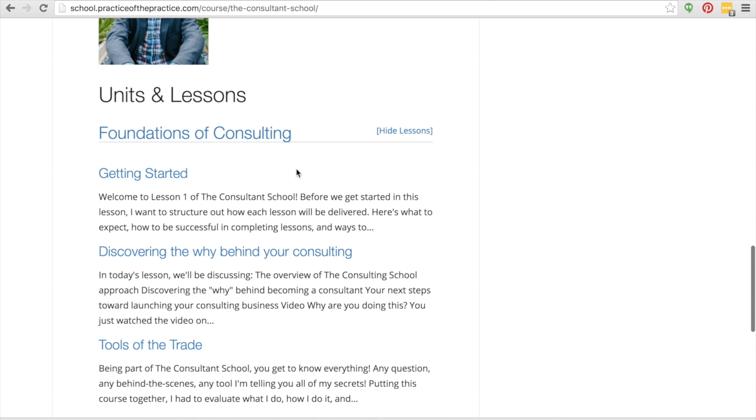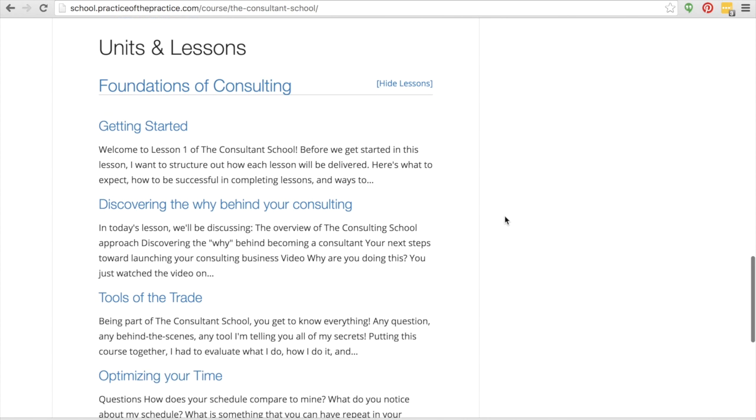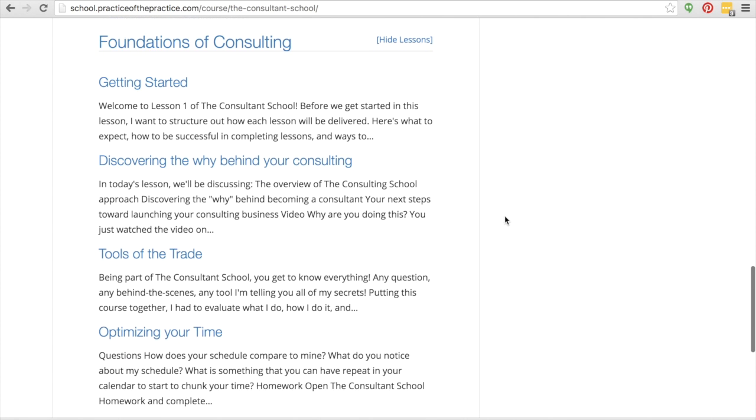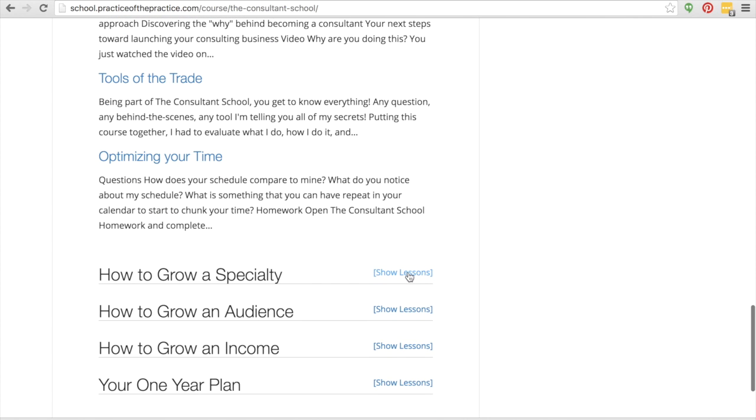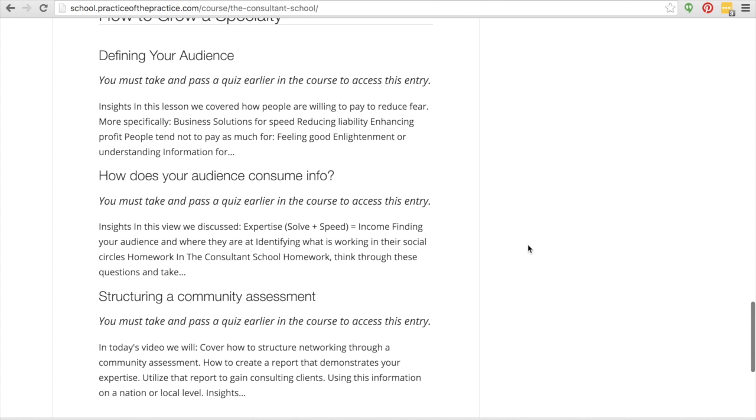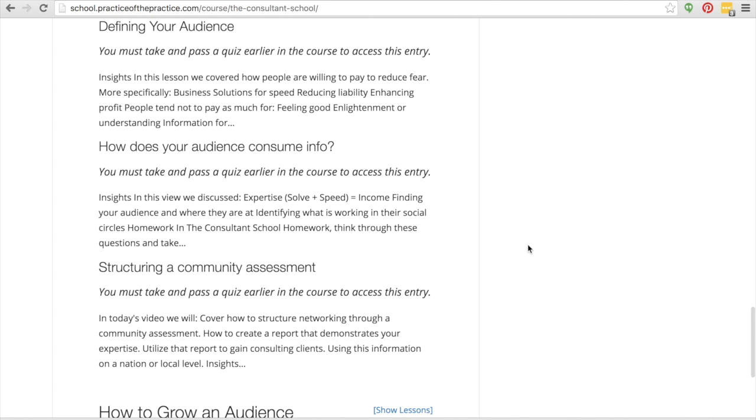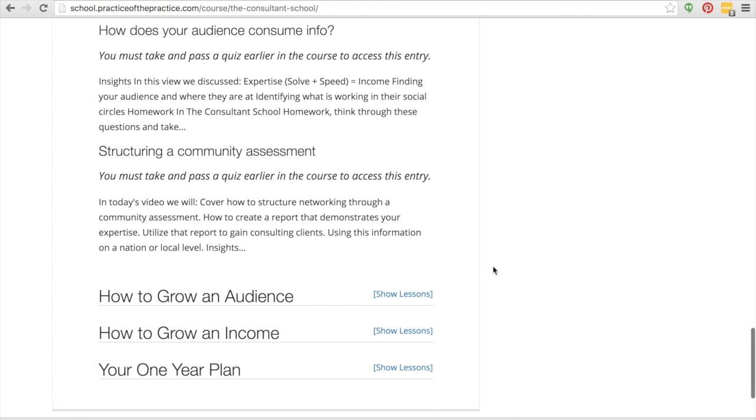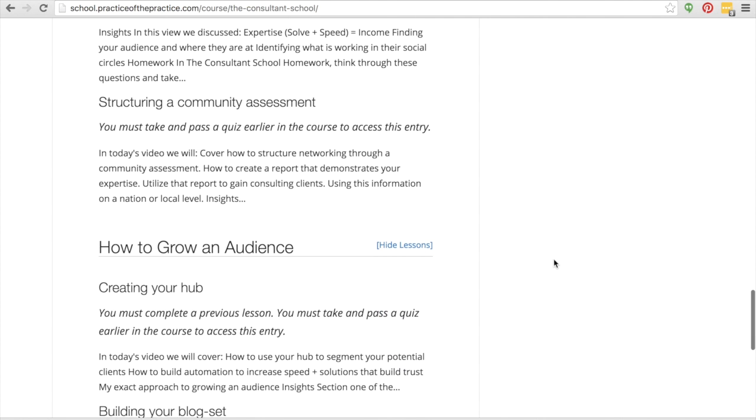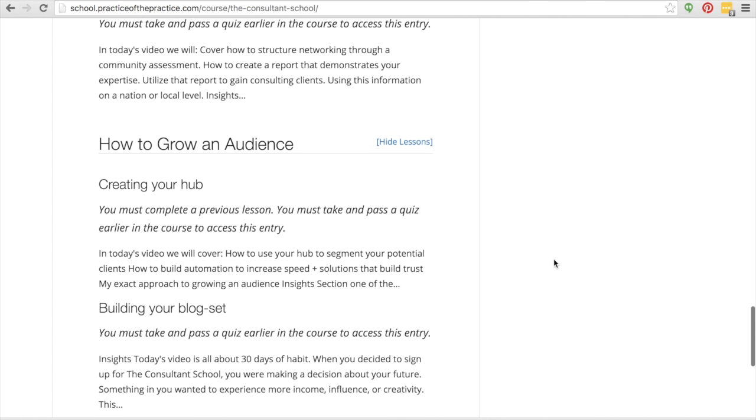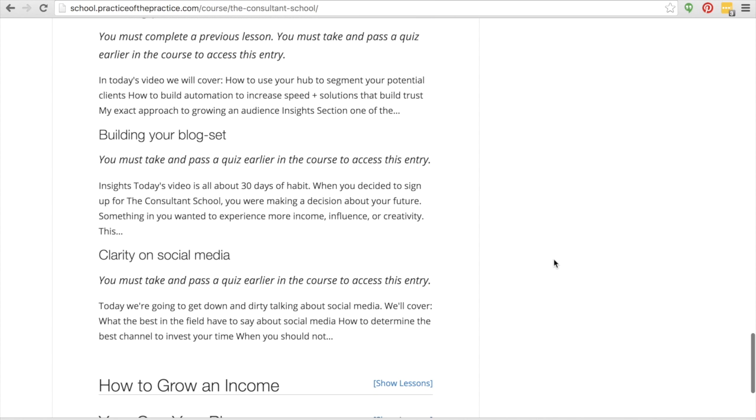We have the Foundations of Consulting: Getting Started, Discovering the Why, Tools of the Trade, Optimizing Your Time, Defining Your Audience, How Does Your Audience Consume Information, Structuring a Community Assessment. Beyond that, we have Creating Your Hub, Building Your Blog Set, Clarity on Social Media.